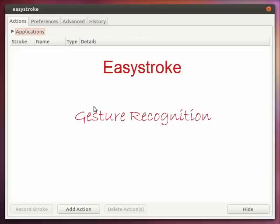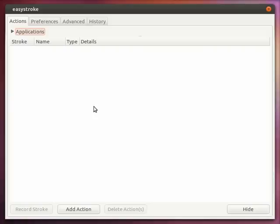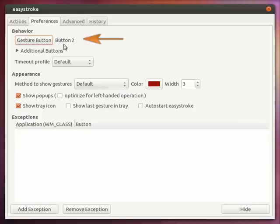Gestures or strokes are movements that you make with your mouse while holding down a specific mouse button. By default it is the middle mouse button but you can change it from the preferences tab. You can change the gesture button which is the middle mouse button, button 2.